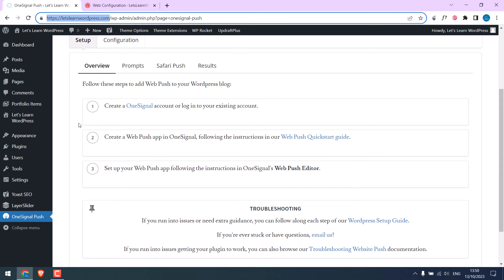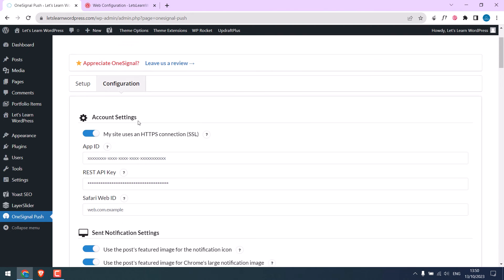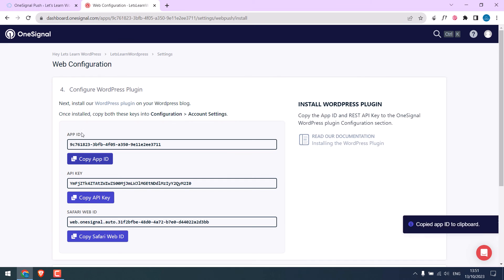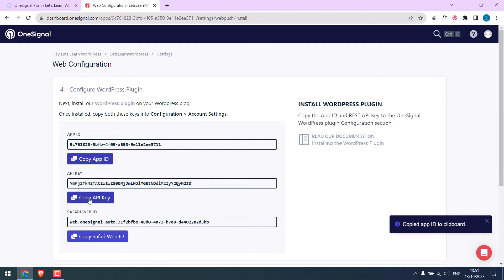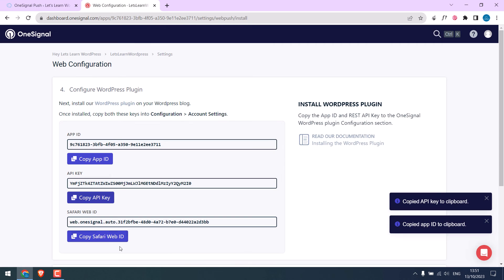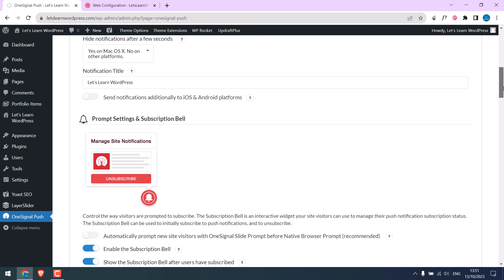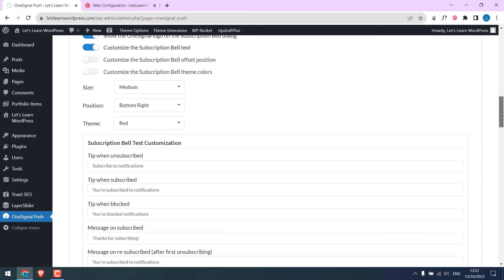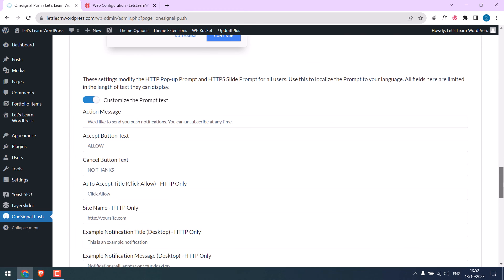Go to configuration and add all these IDs. Now turn this on, and here are other settings as well. You can write your own text and more. I will leave it to default and save it.